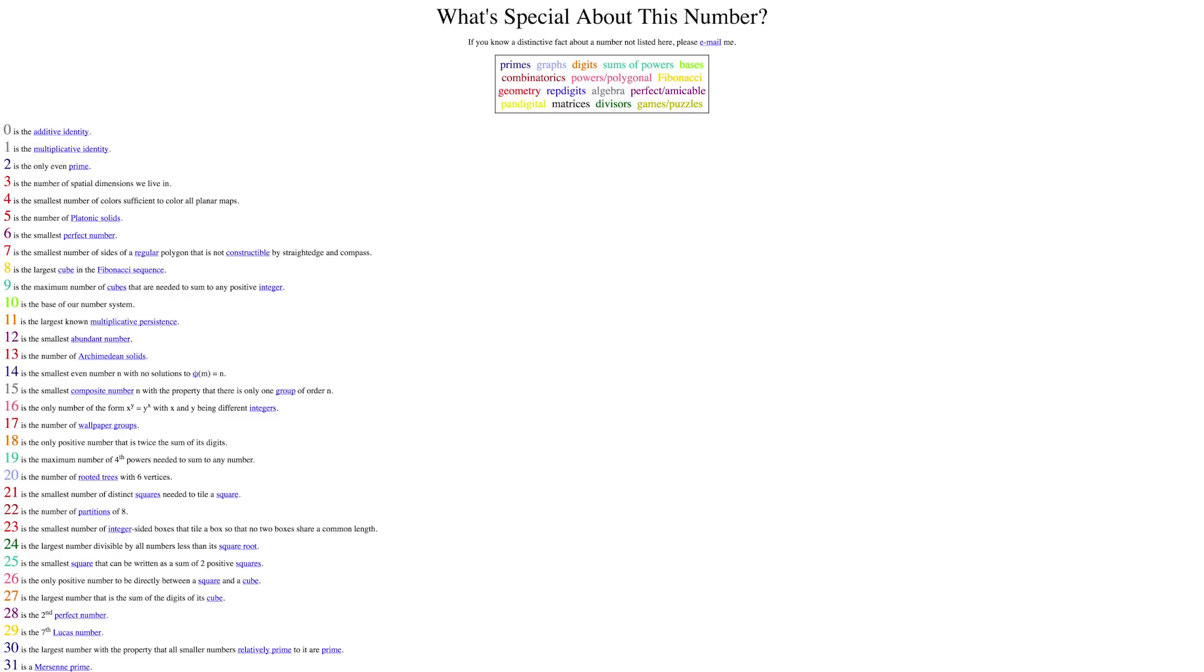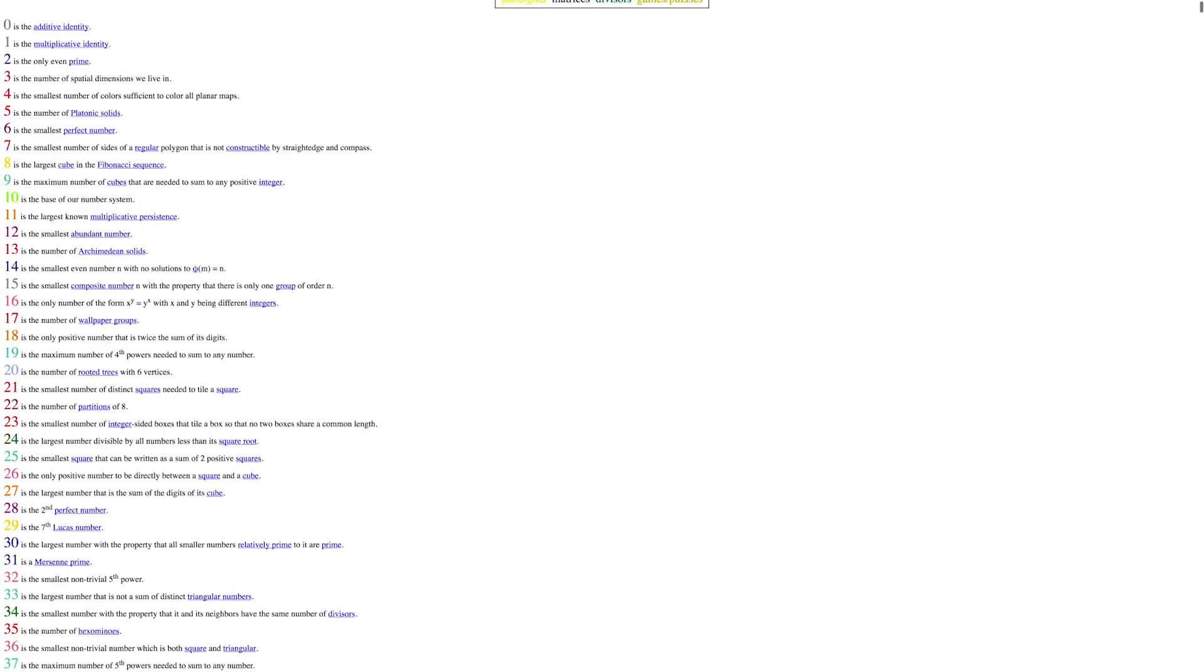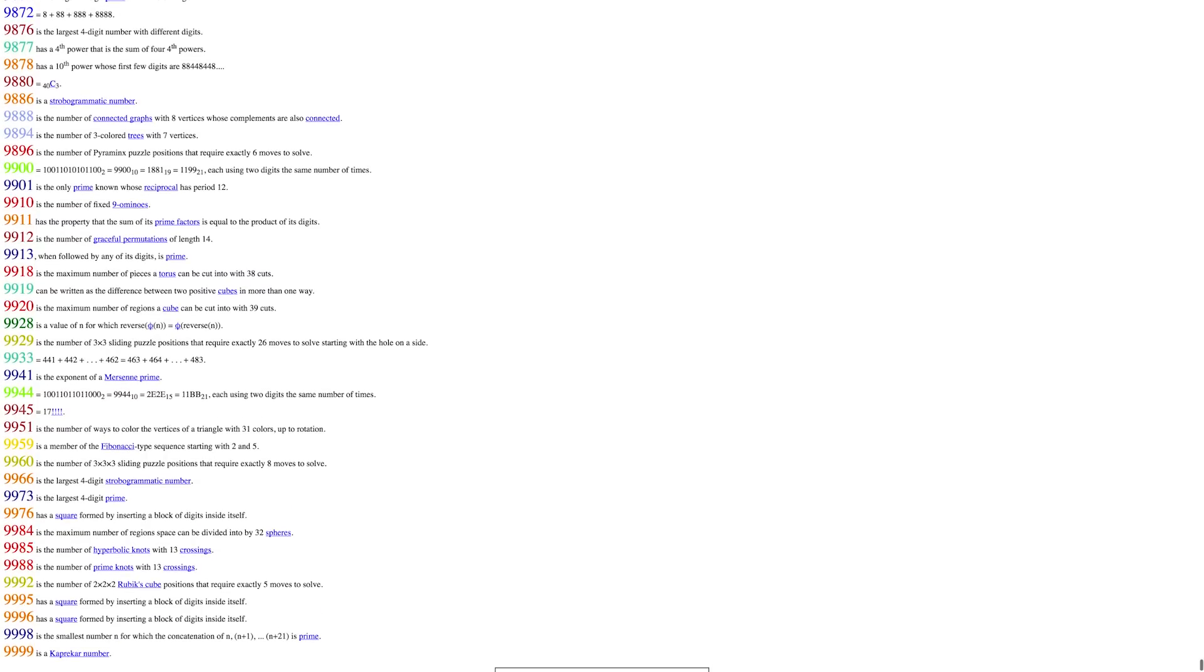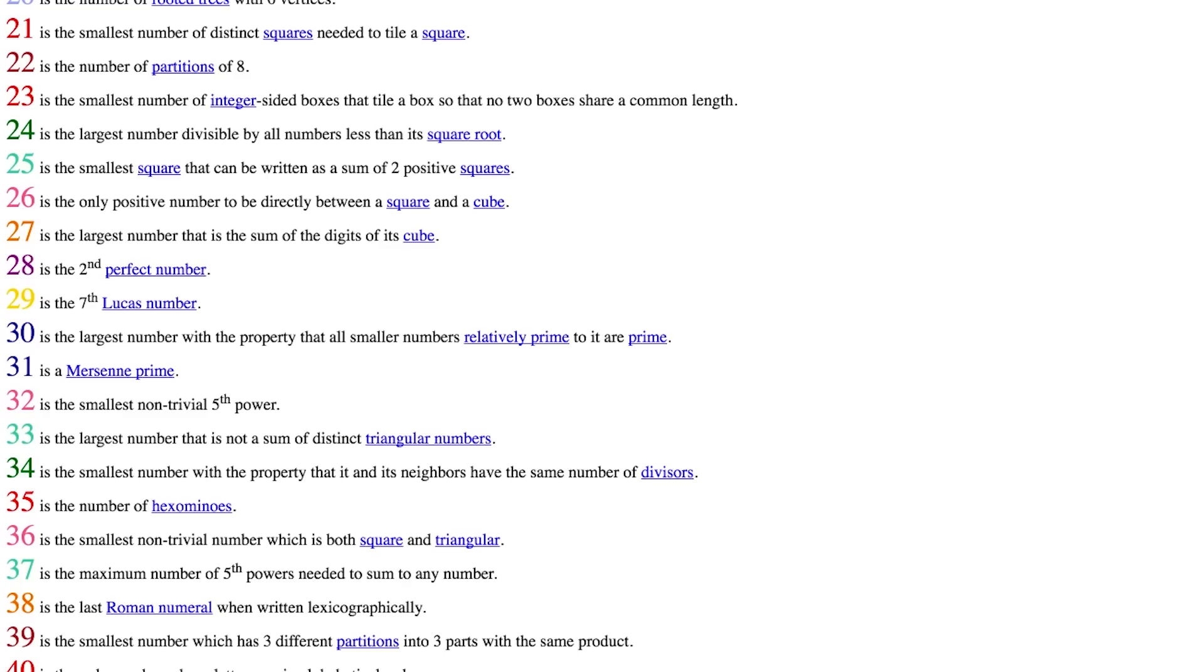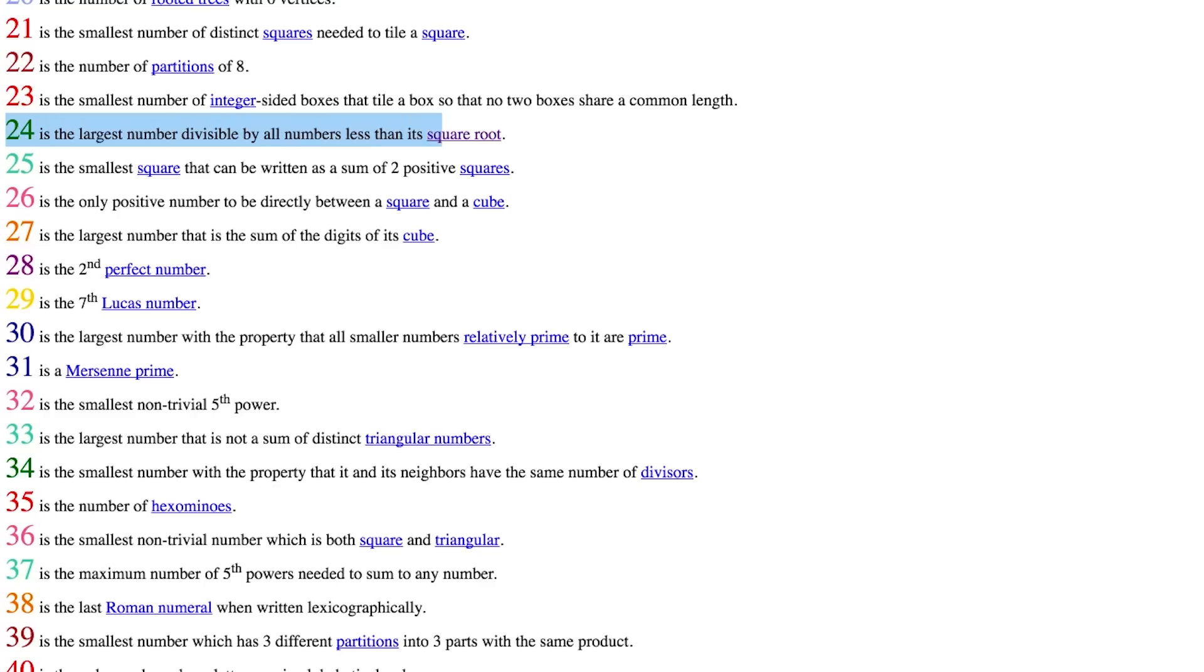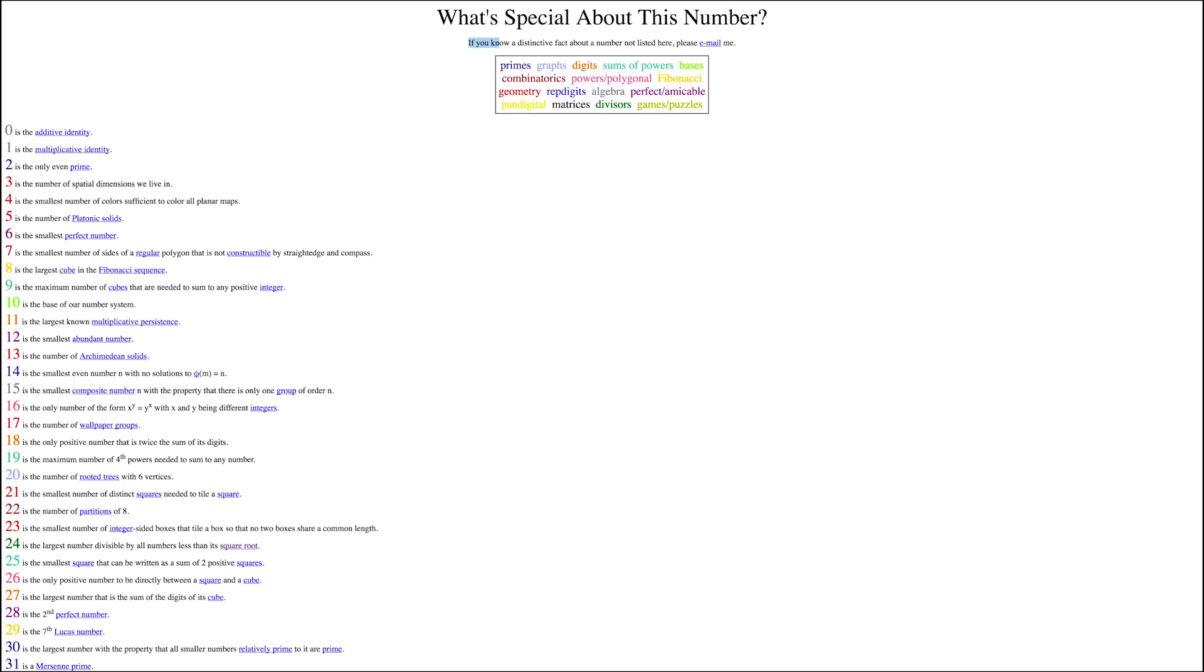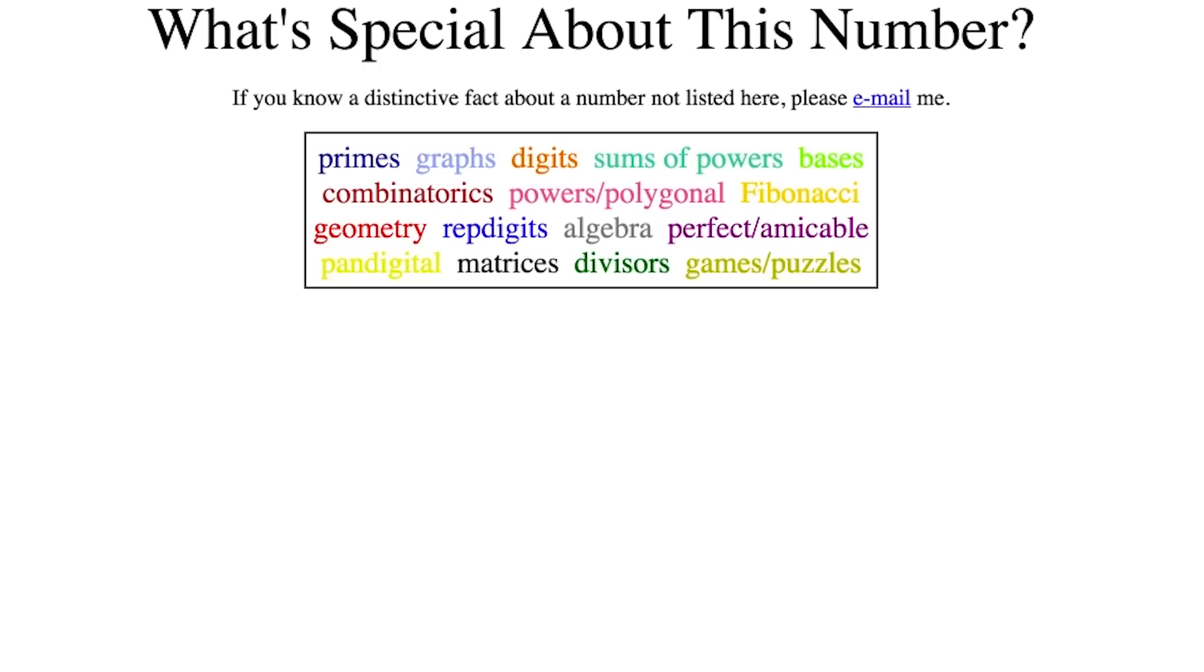The number of possible facial feature combinations is a really big number. But luckily, every number is interesting. Don't believe me? Well, check out what's special about this number, a list of all numbers from 1 to 9,999 with a fact about each showing why it is special. For instance, 24 is the largest number divisible by all numbers less than its square root, and 540 is divisible by its reverse. If you have a fact that you'd like to put on the page, you can email it in. There's even a key at the top of the page showing you which colors represent which types of math.